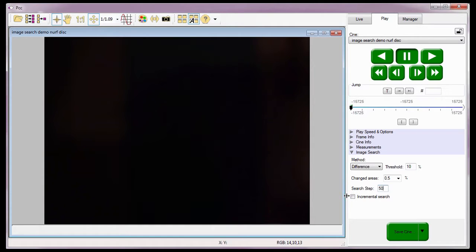As I mentioned earlier, if this field is disabled or unchecked, the search will be done by comparing the current image with the reference image — the image displayed when we first initiated the process. If it's enabled or checked, the comparison will be done between the current image and the previous image separated by the step increment. I'm going to leave this disabled. Just a quick note: there may be some trial and error in setting these requirements, but with a little bit of practice, you'll come up with the appropriate settings in no time at all.